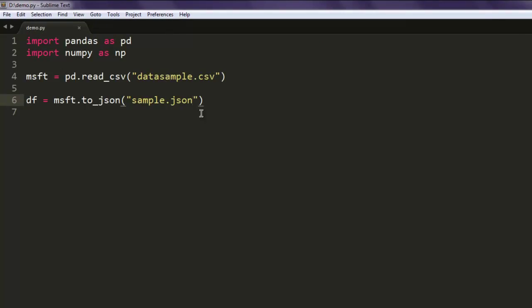The next thing we are going to do is read this JSON file.